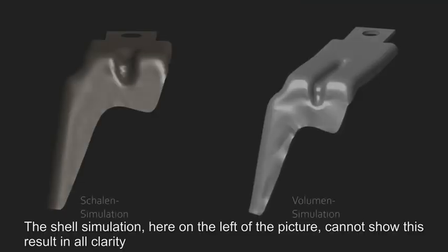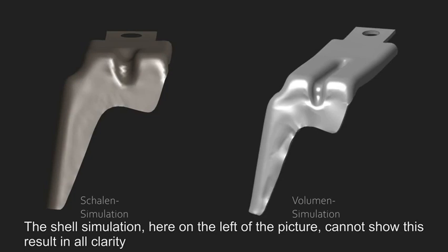The shell simulation here on the left of the picture cannot show this result in all clarity.